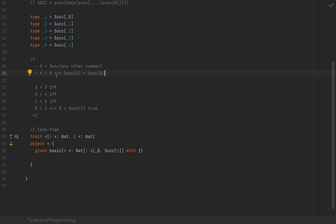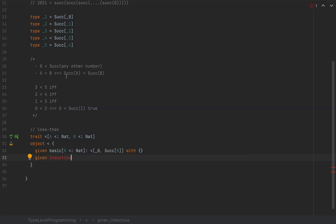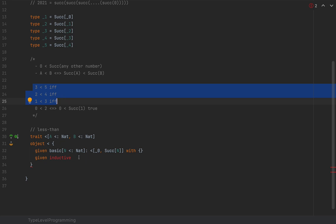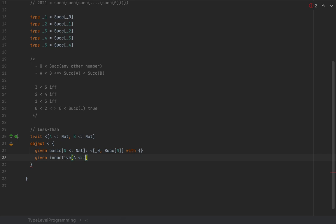I'm going to call this `inductive` because this is an inductive axiom which lets us create this kind of inference chain. So `given inductive[A <: Nat, B <: Nat]` with type arguments `A` and `B`, both natural numbers.